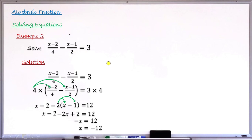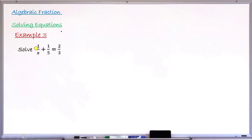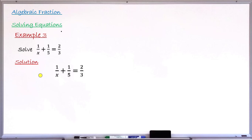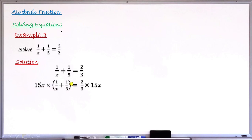Let's take one more example. Example number three: solve 1/x + 1/5 = 2/3. Copying the equation, rule number one says find the LCM and use it to multiply each side. The denominators are x, 5, and 3, so the LCM is 15x. Multiply each side of the equation by 15x: 15x times (1/x + 1/5) equals 2/3 times 15x.